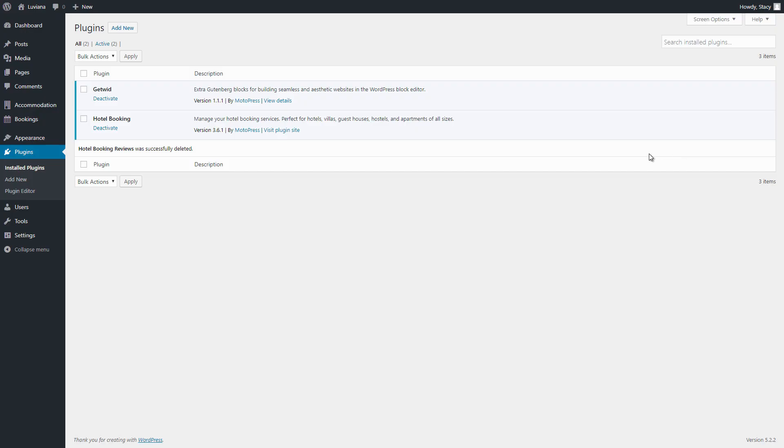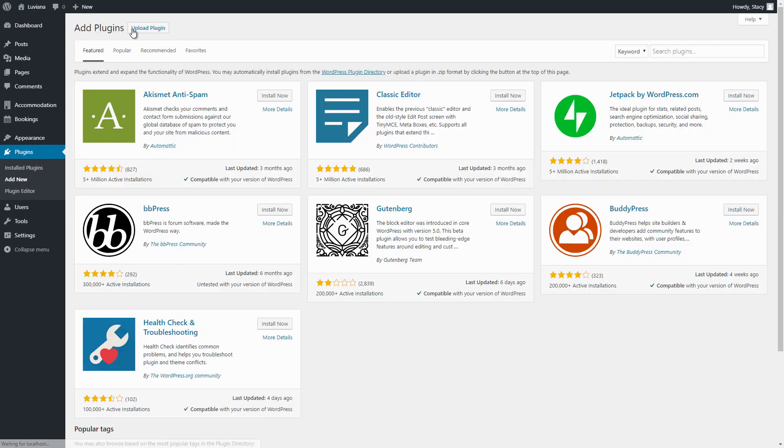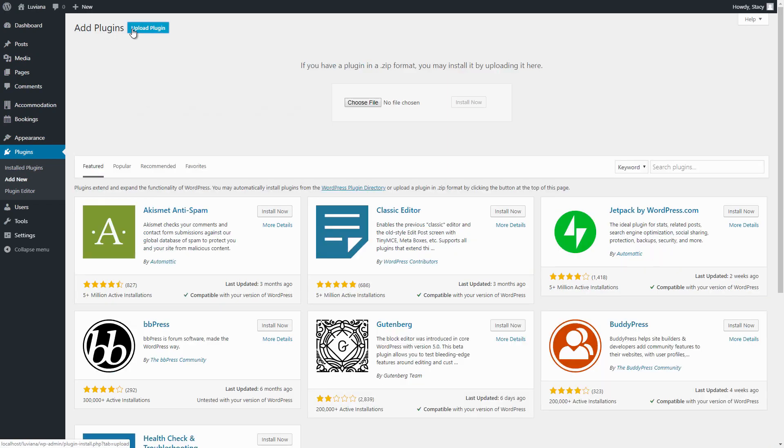So, once the Reviews add-on is downloaded, installed to your WordPress site and activated, you can start configuring it.